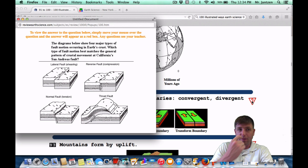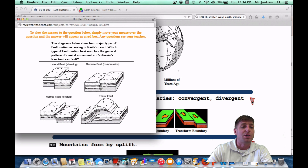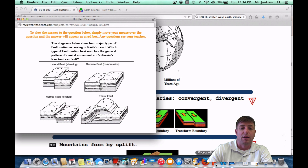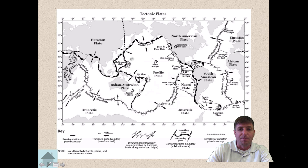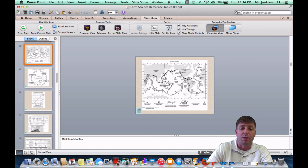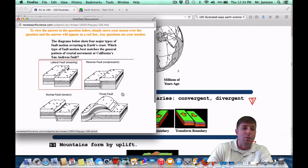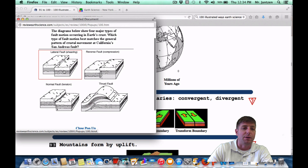As a Regents question, it says the diagram below shows four major types of fault motion occurring in the Earth's crust. Which type of fault motion best matches the general pattern in California's San Andreas fault? Looking at the reference table, here's the San Andreas in North America — the plates are sliding by one another. That's going to be the lateral fault — the shearing motion.